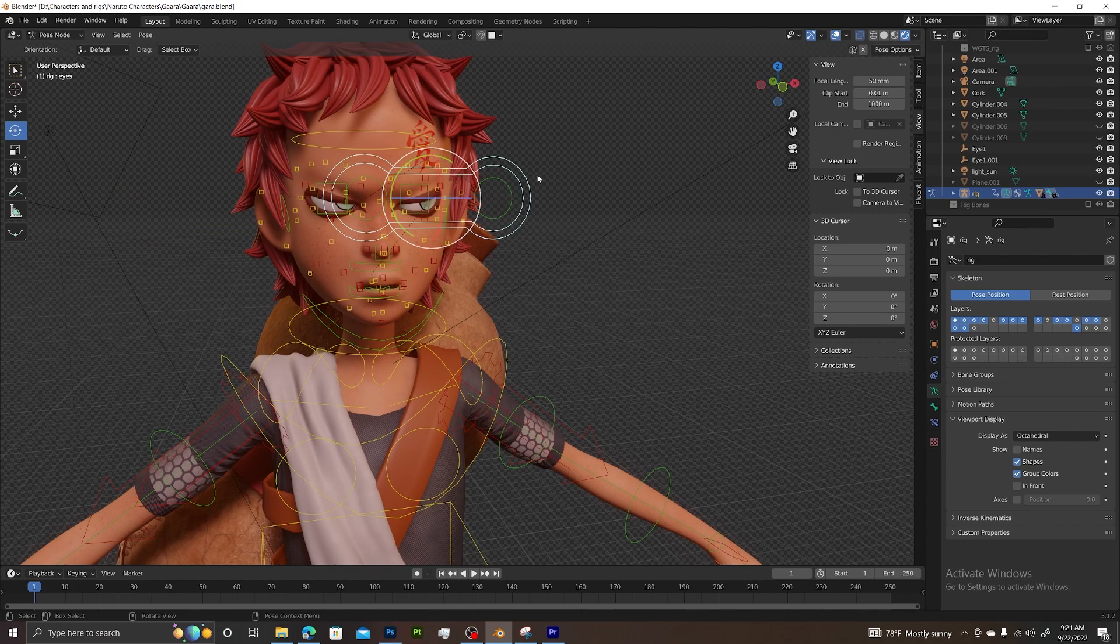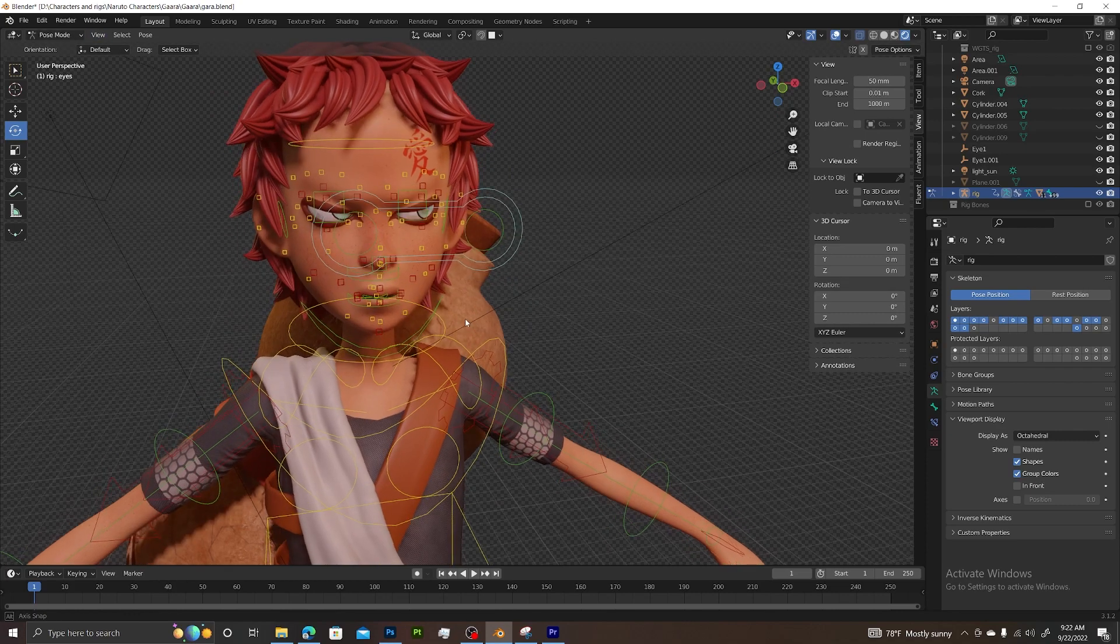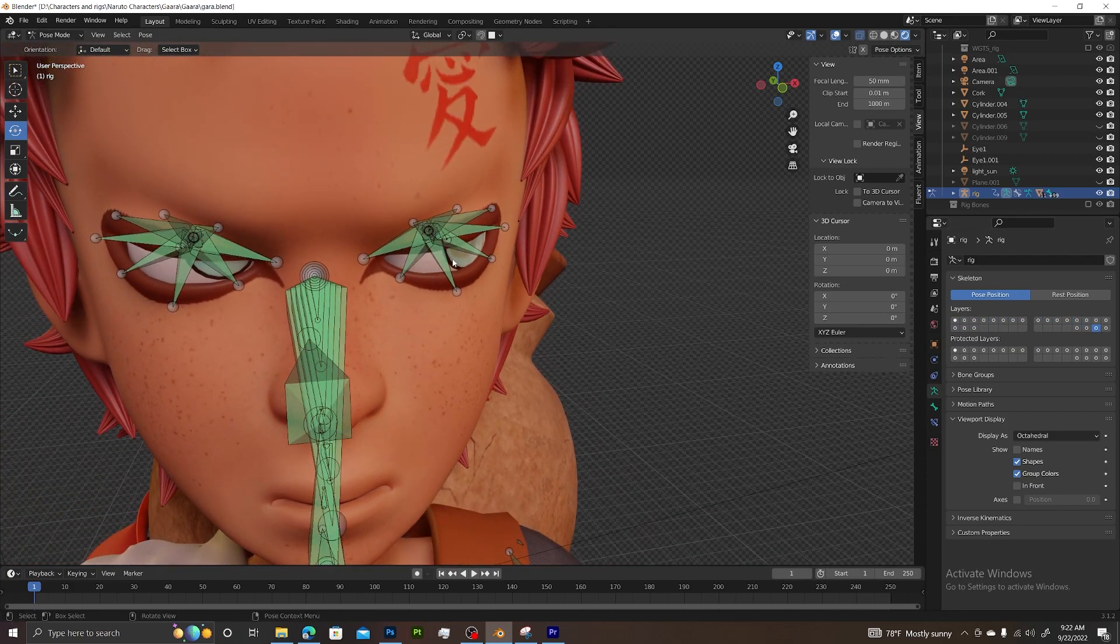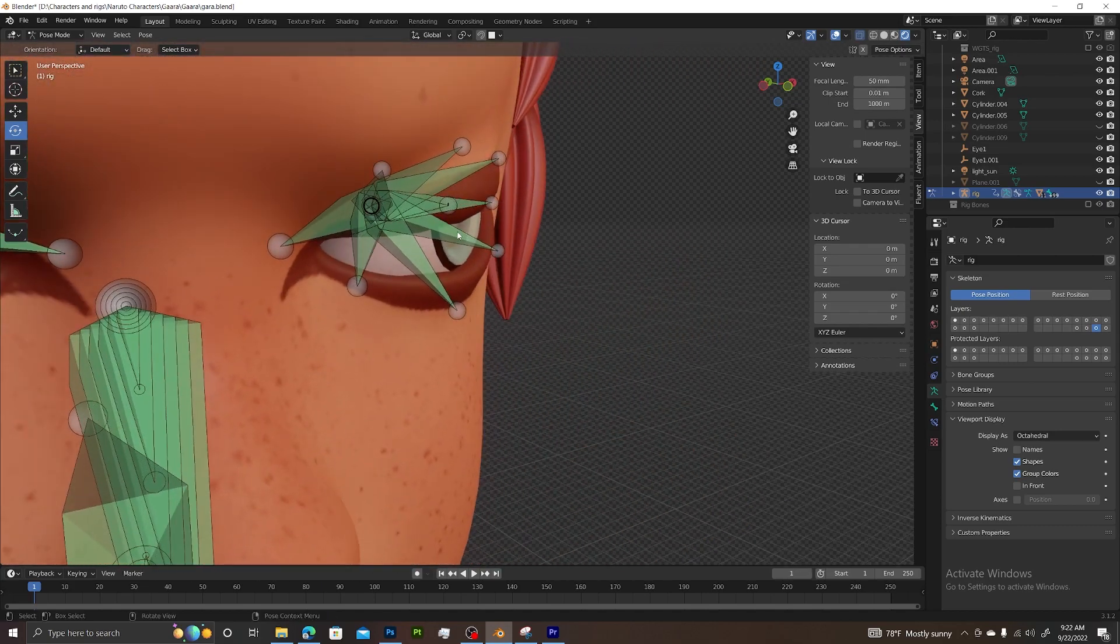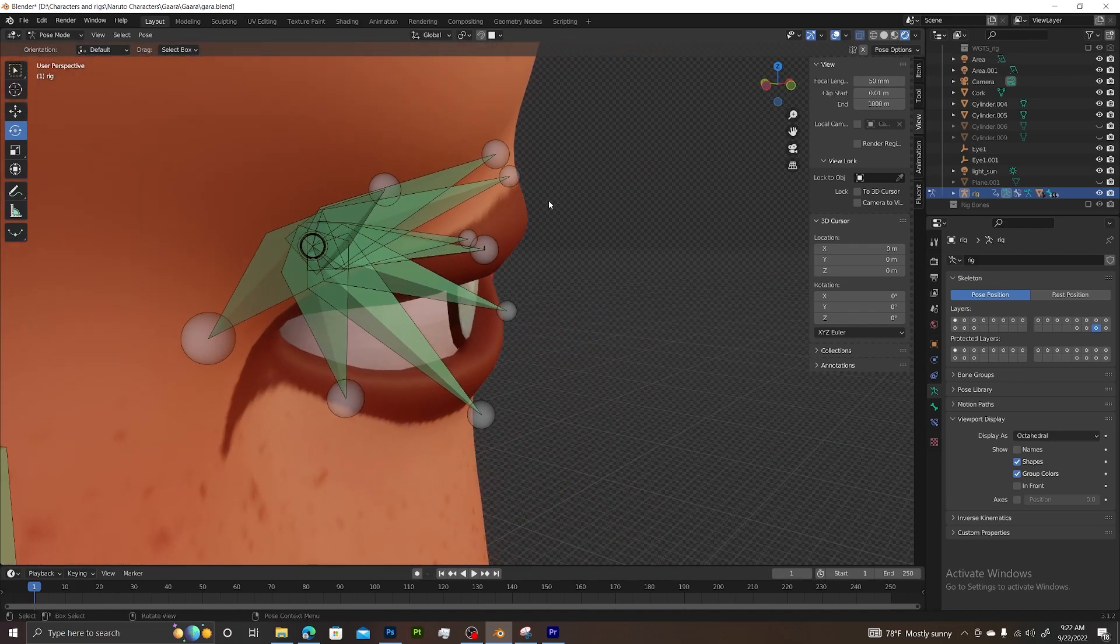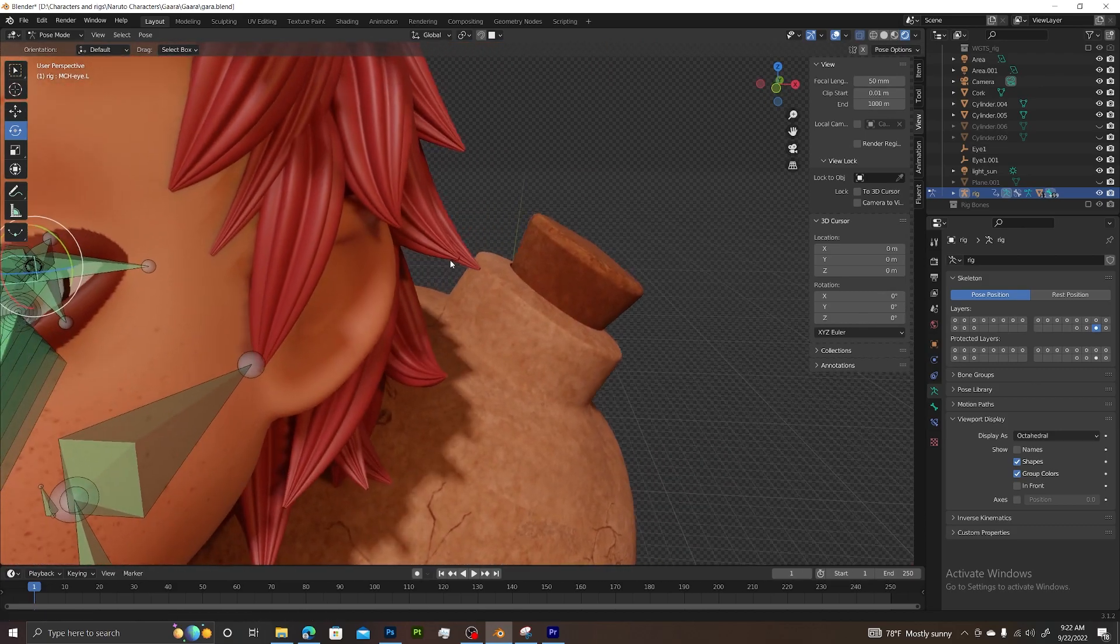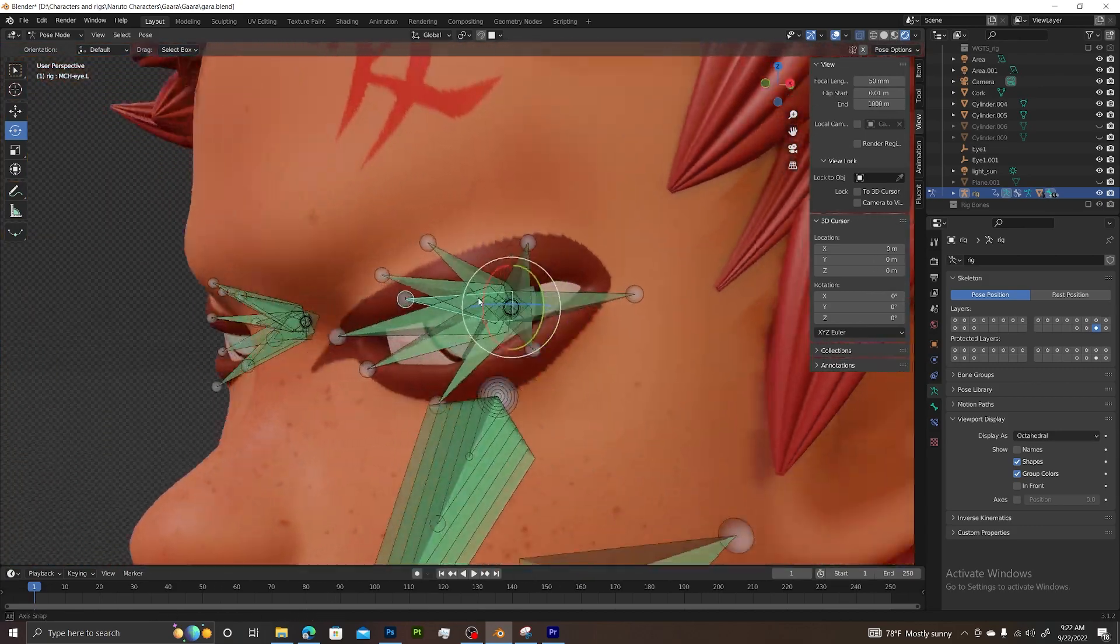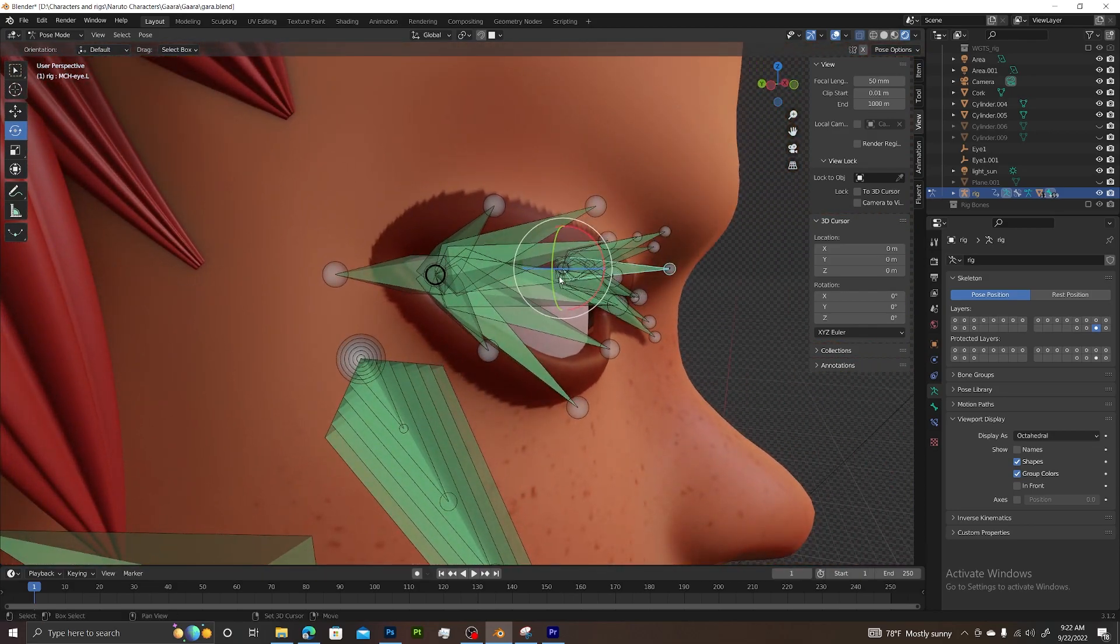So to do this, while in pose mode, select layer 30, which is the mechanism layer. You can see we need to parent our eyeballs to these bones that are sticking directly straight forward - this one here and the opposite one for the other eye.